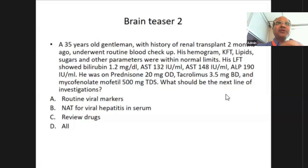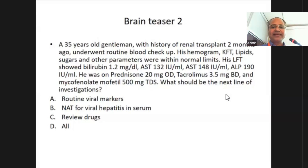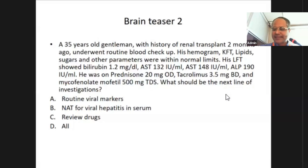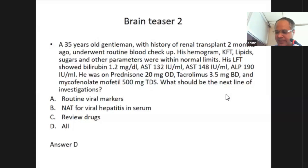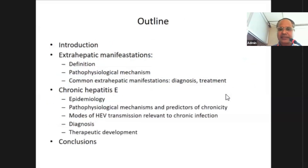I assure you that in the coming future more and more such cases you are going to see. Routine viral marker NAT for viral hepatitis in serum, and review of drugs are all perfectly appropriate next steps. This is a relatively uncommon topic; chronic hepatitis E is usually not discussed. Those who answered 'all of the above' are correct. This is the outline of my topic.